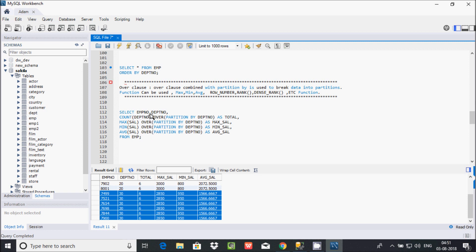The query selects emp_number and dpt_number as non-aggregated columns, and then COUNT dpt_number with OVER PARTITION BY dpt_number. Department 30 appears 6 times, so the partition picks data by dpt_number and returns an integer value. COUNT of dpt_number for department 30 returns 6, since department 30 has 6 rows.